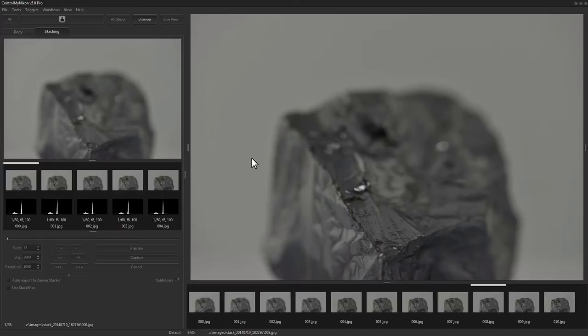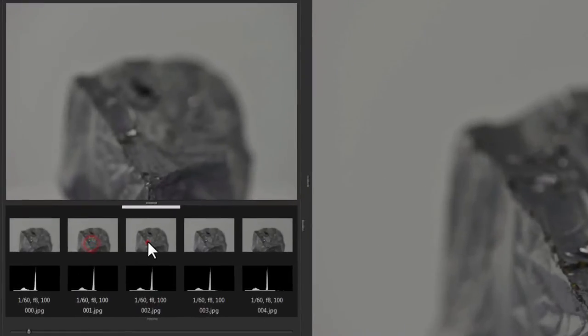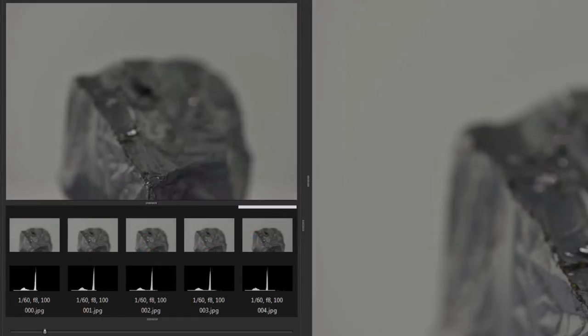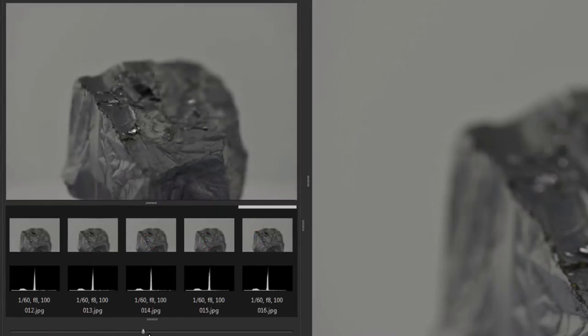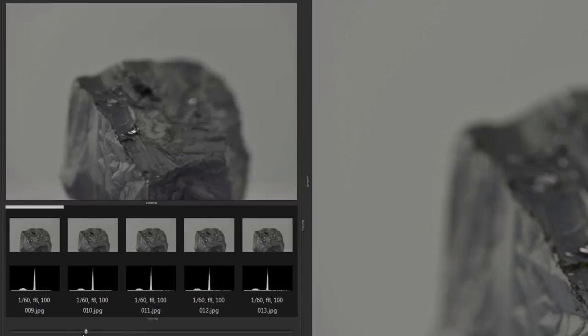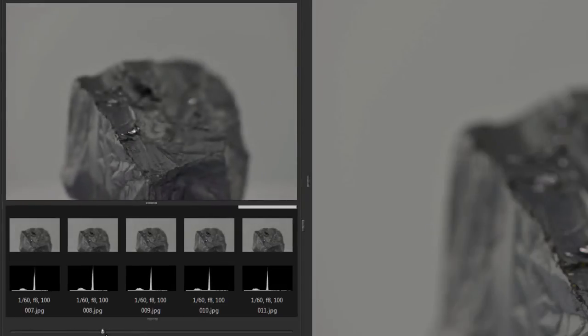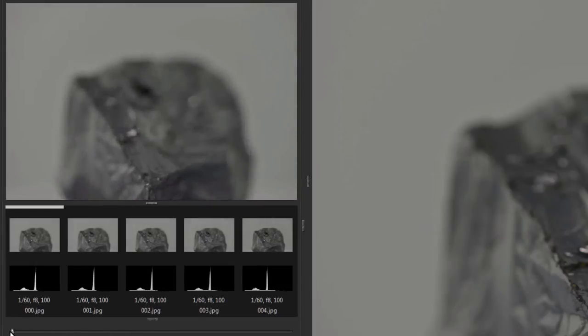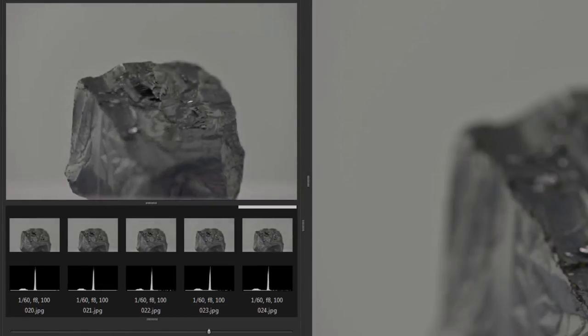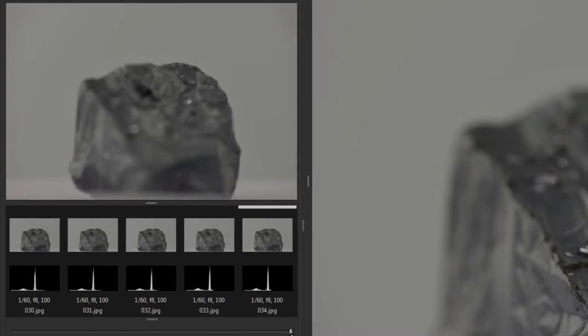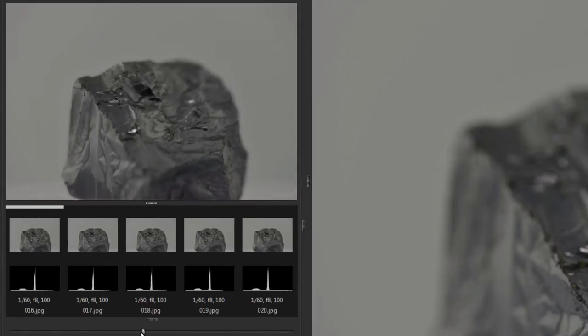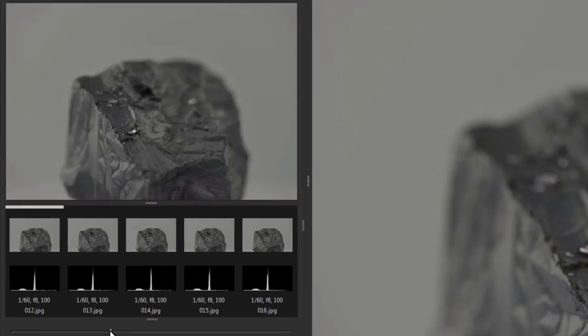You may have seen in our focus stacking tutorial that we captured images of this rock at varying degrees of focus. I'm just going to go back and forth here and you can see that it starts initially here with the focus near us, and by the time we're done it captures images where the focus is far away from us. This is captured at f8, which is the optimum sharpness for this lens.